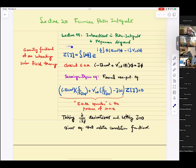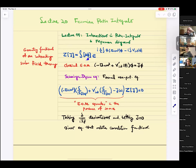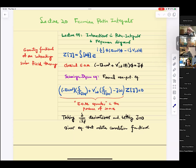This is the generating functional for an interacting scalar field theory. For simplicity, we start with scalar fields. Here's the path integral over all fields — e to the power of i, half integral. This is the free Lagrangian, integrated by parts with the piece at infinity discarded. And then there is this interaction term. Sometimes I put explicitly a lambda coupling in front to emphasize that it's small.